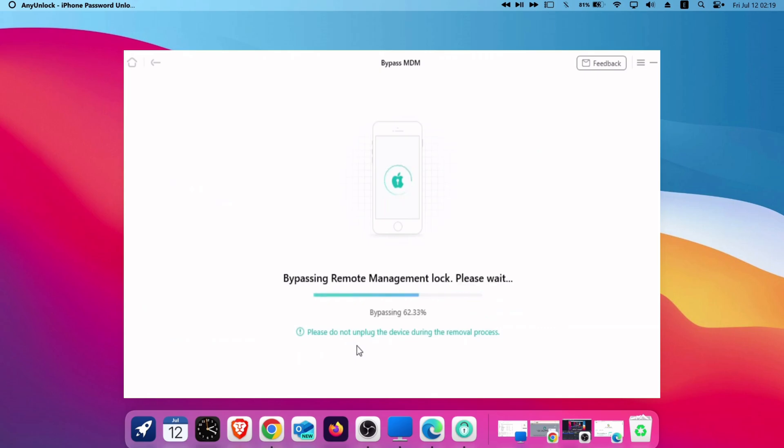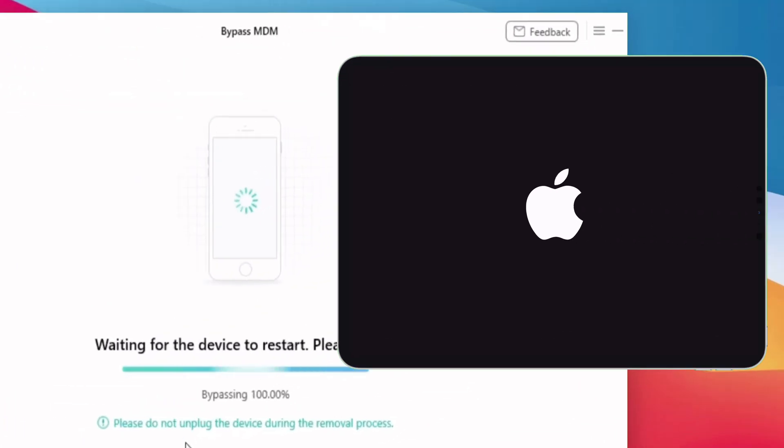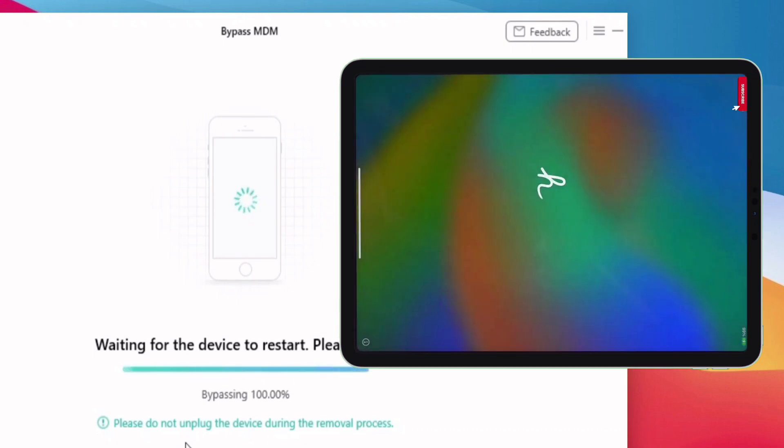Once the process starts, your iOS device will turn off automatically and show the Apple logo, as shown on the video.